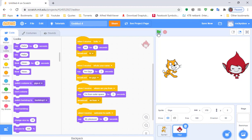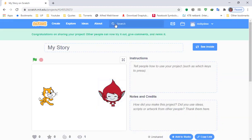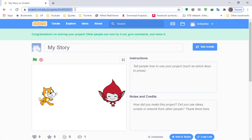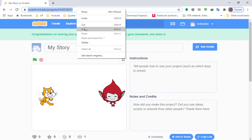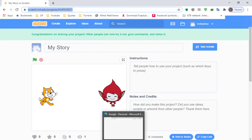When you're done, make sure you click the Share button. Let's change the title here to 'My Story,' and click Share. Then copy this link right here.